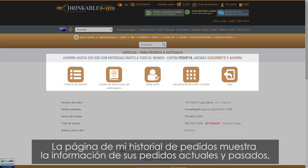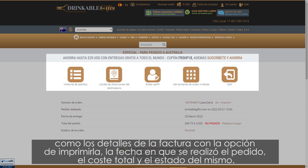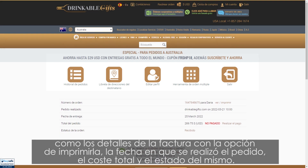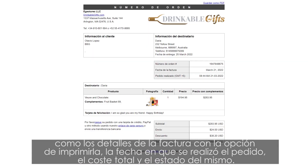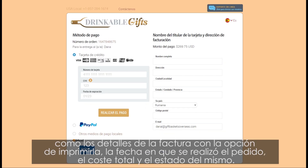The Order History page displays your current and past orders information, such as the invoice details, with an option to print it out, the date the order was placed on, the total cost, and the status of your order.